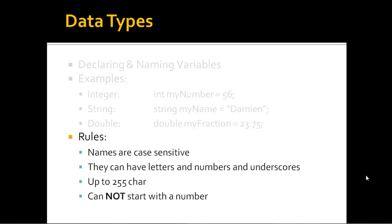They can have letters, numbers, and underscores. The underscore is different from a hyphen. You can have up to 255 characters in length. That's a very long variable name. Very rare you'd have to use a variable that long. And the last one there, important: cannot start with a number.